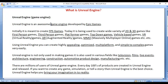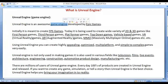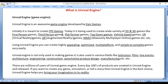Unreal Engine is an awesome game engine developed by Epic Games. Initially it was meant to create FPS games — FPS means first person shooter games.